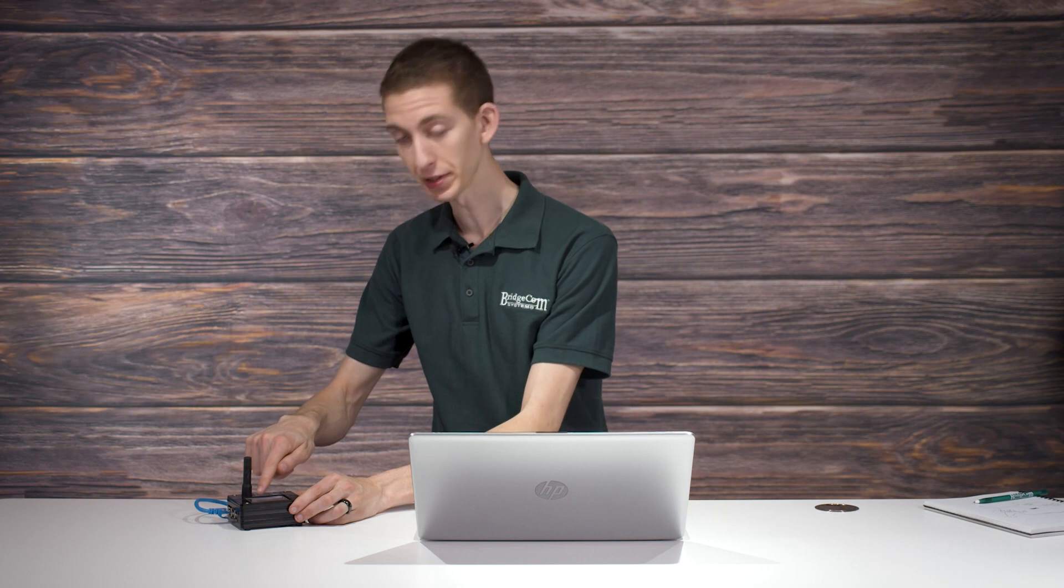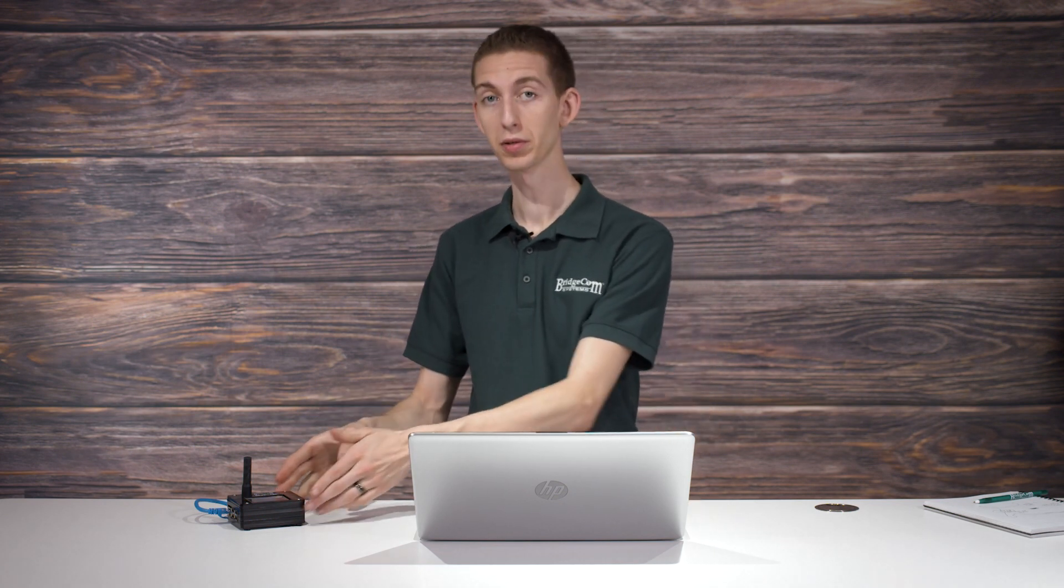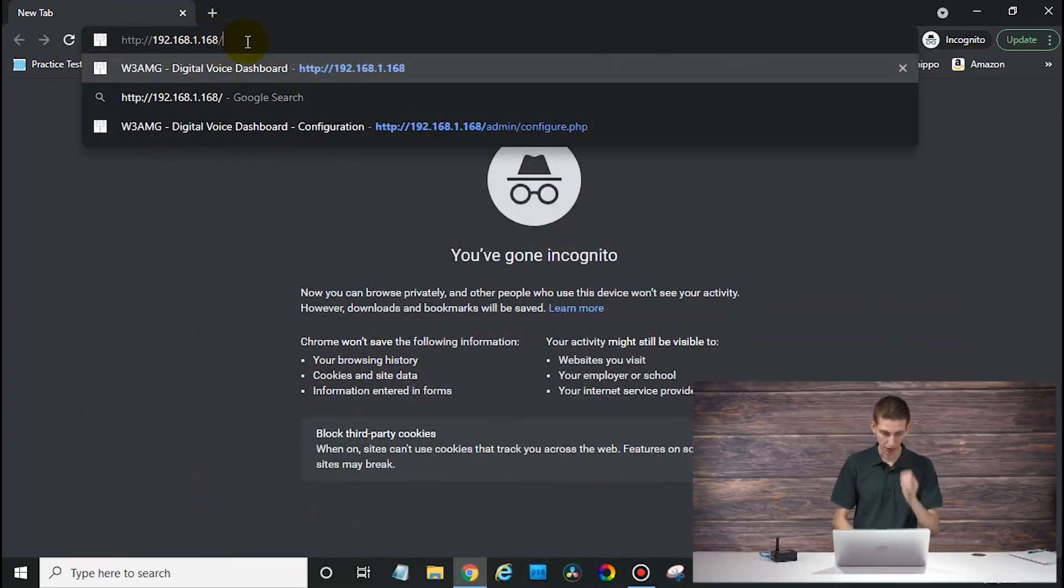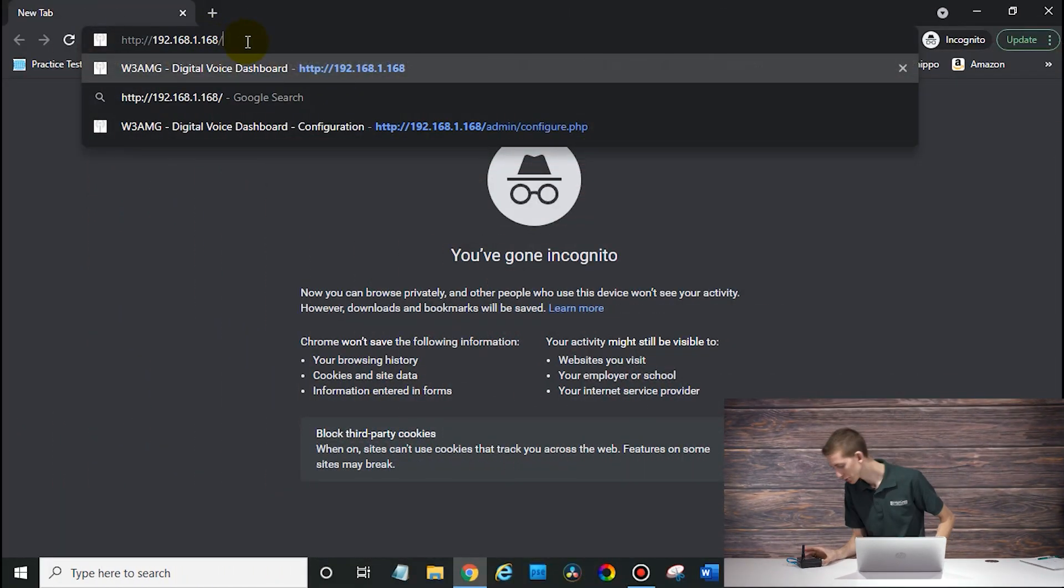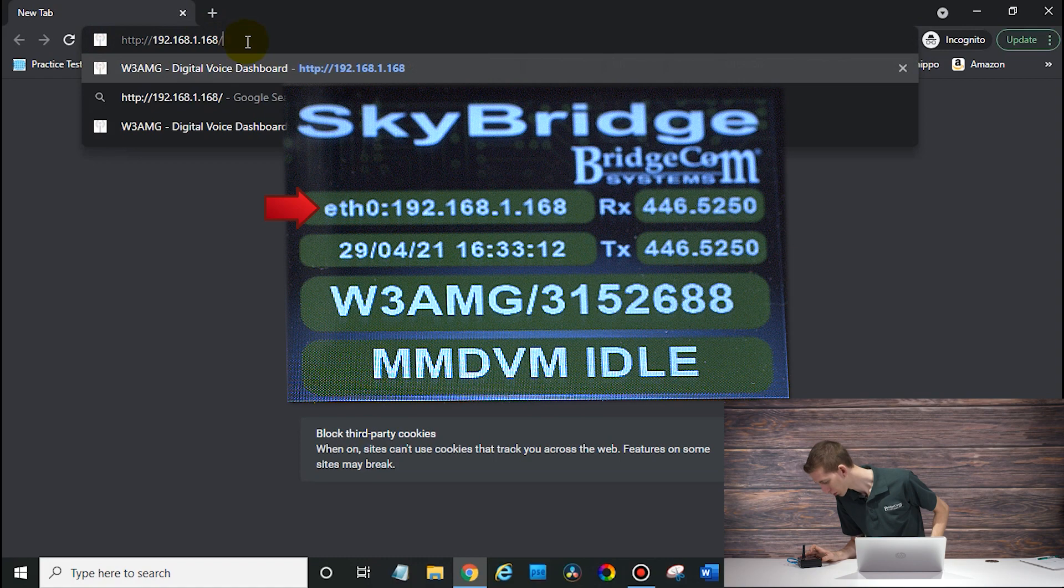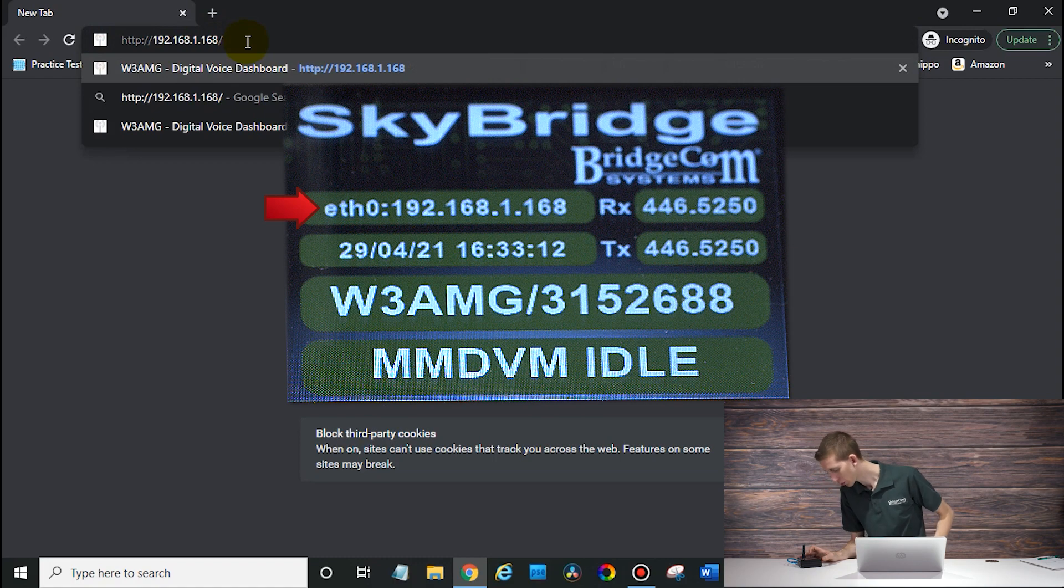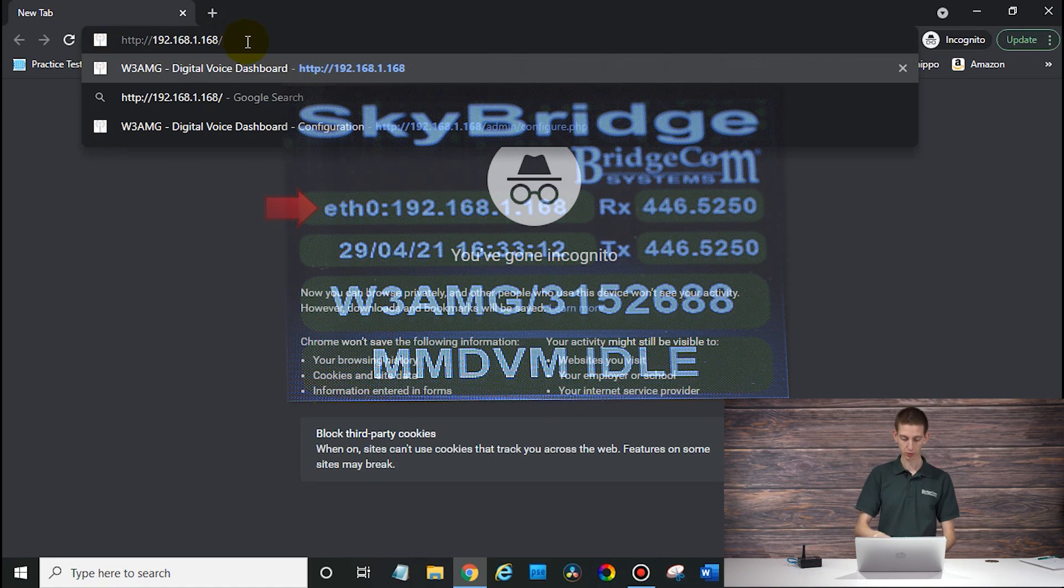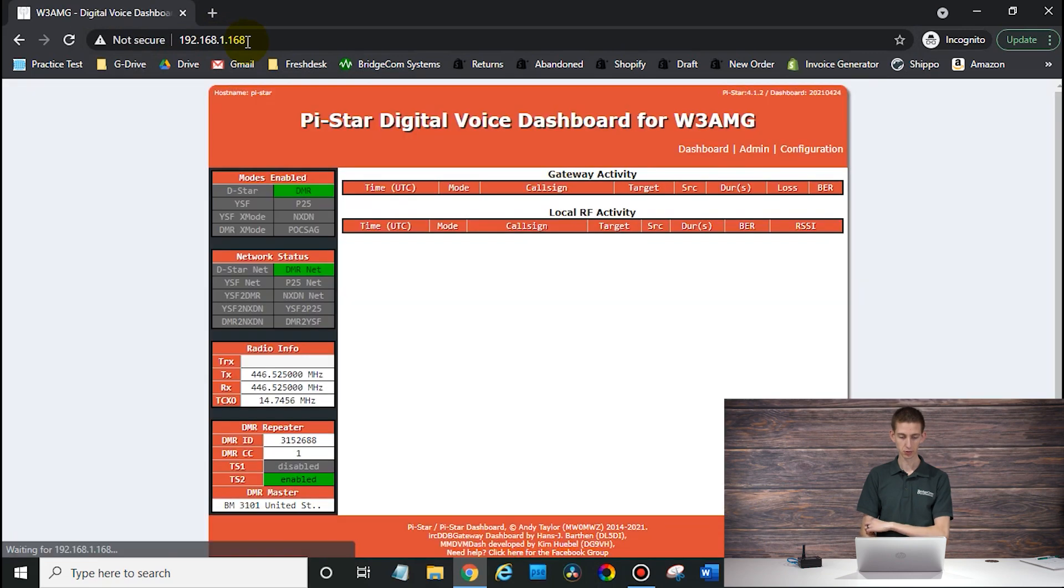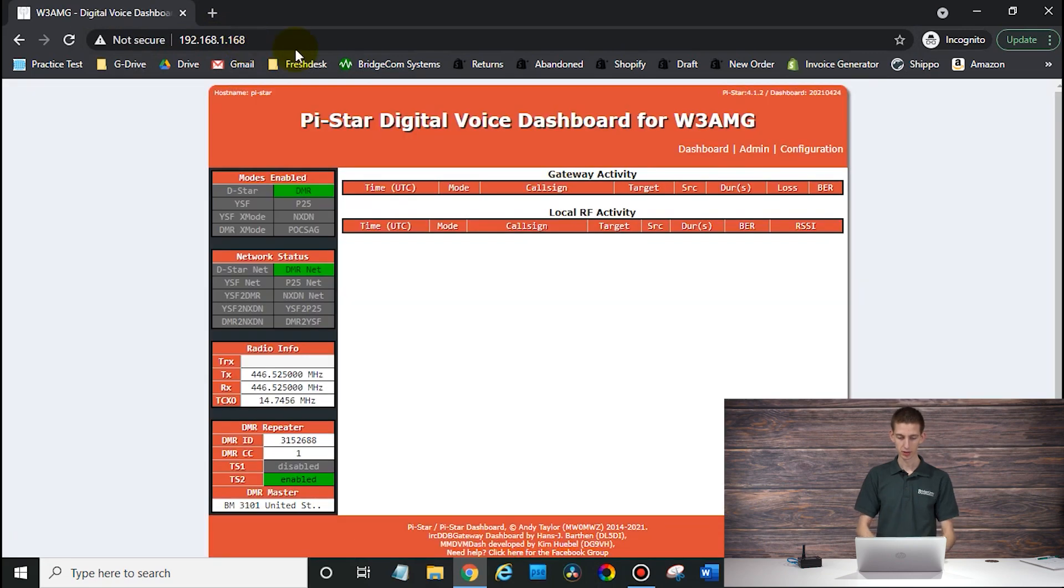So now that we have our SkyBridge plugged in to power and ethernet, we are going to look for the IP address that it displays on the screen and type that into our web browser. Now you can do this from pretty much any device with a web browser as long as it's connected to the same local network as your SkyBridge. So I've got the IP address here. It says it is 192.168.1.168.